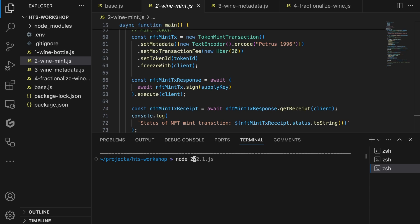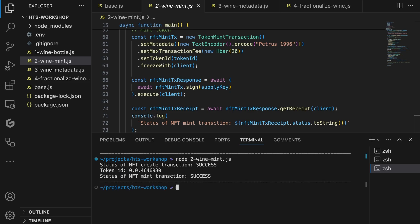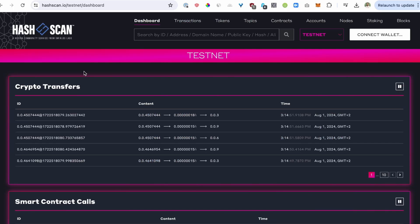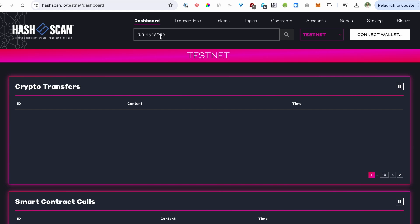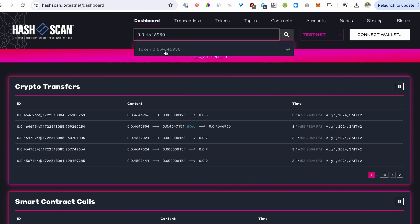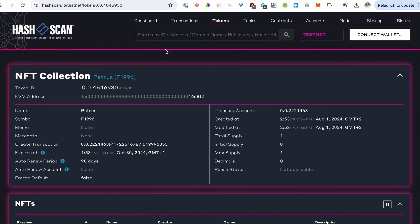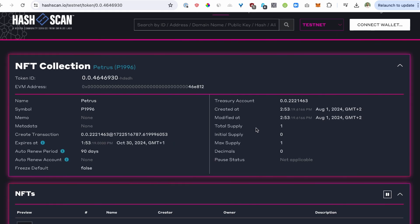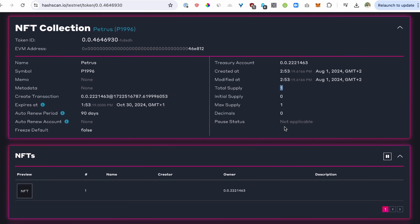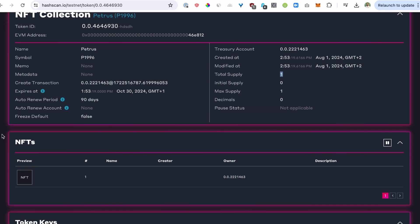So now let's execute the code using the node command, and it should print the success status, the token ID, and the successful minting operation to your terminal. Alright, now let's look up the minted token on HashScan. So let's go back. We look up the token ID. You see the same information. However, the total supply is now one. So we have minted one token. If you go down to NFTs, you can see there is one NFT minted, just owned by our own account at the moment because we didn't send it to anyone else.